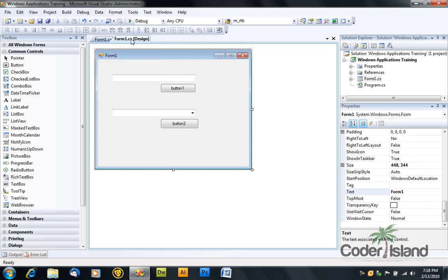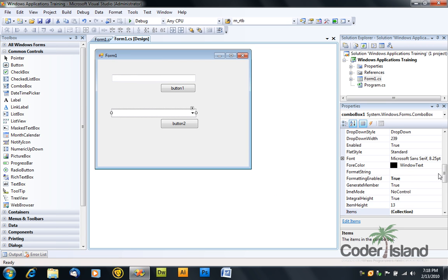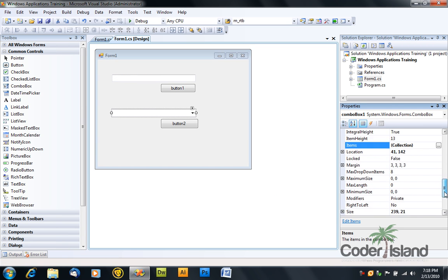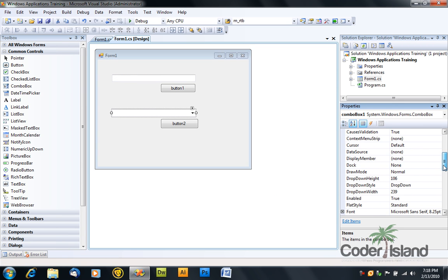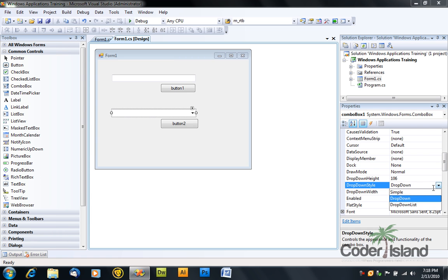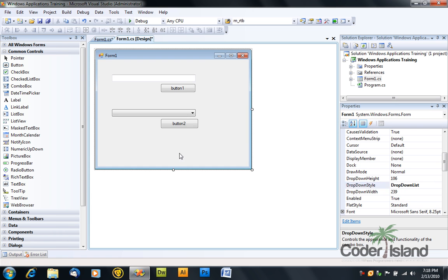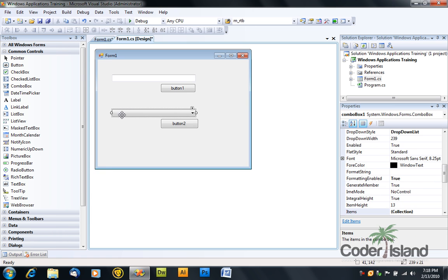Go back to your form, click on your combo box, and go to its drop down style property. And set it to drop down list. This way, the user can't change the text. They can only select one of the items in the combo box.